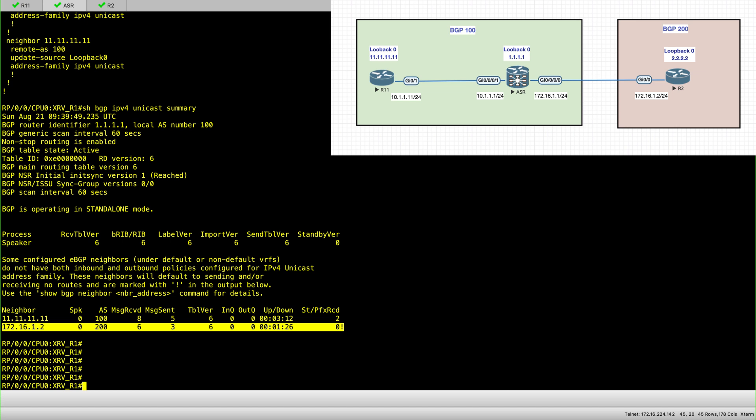So an important thing with ASR is when you configure EBGP session, you also need to add route policies, inbound and outbound. So the route policies are equivalent to route maps in iOS.